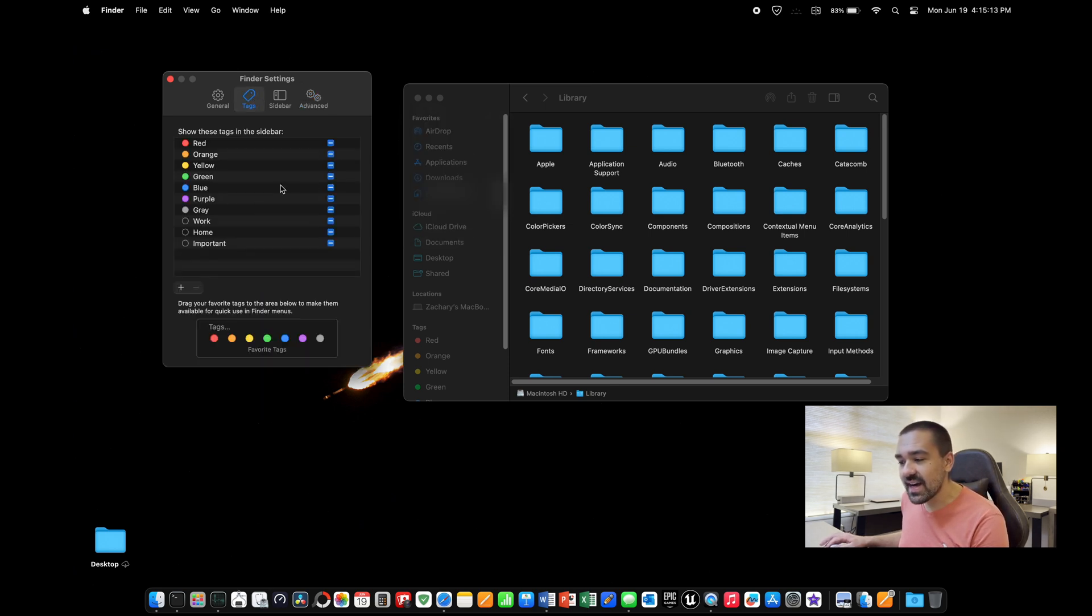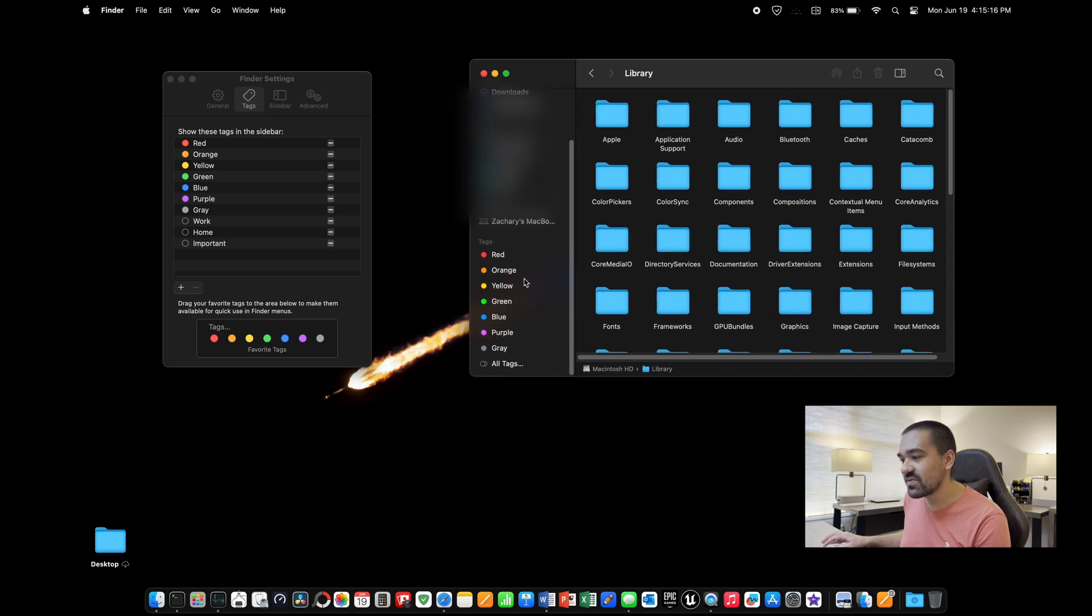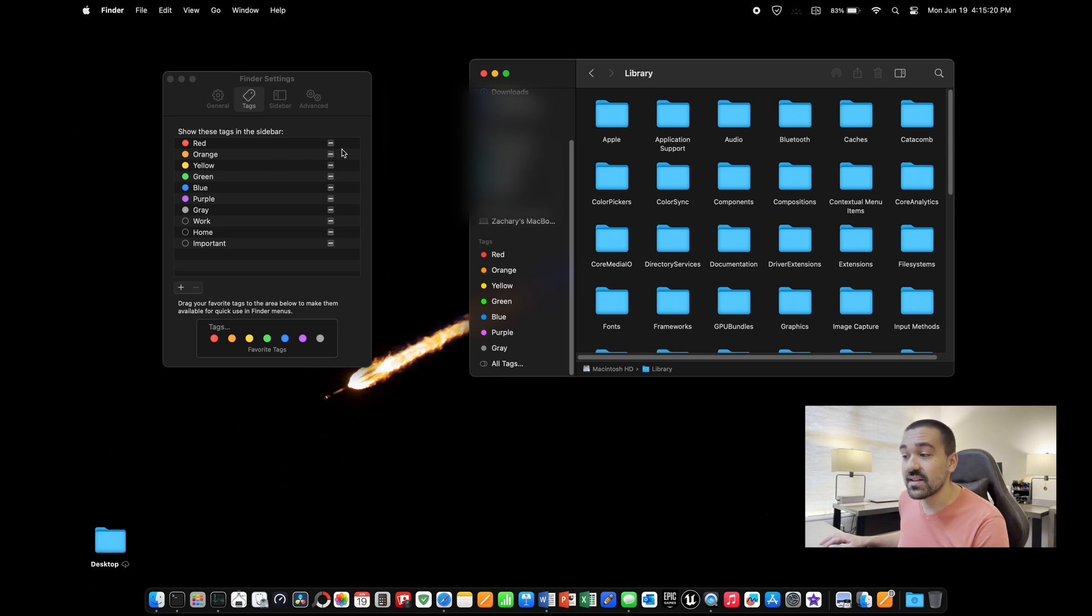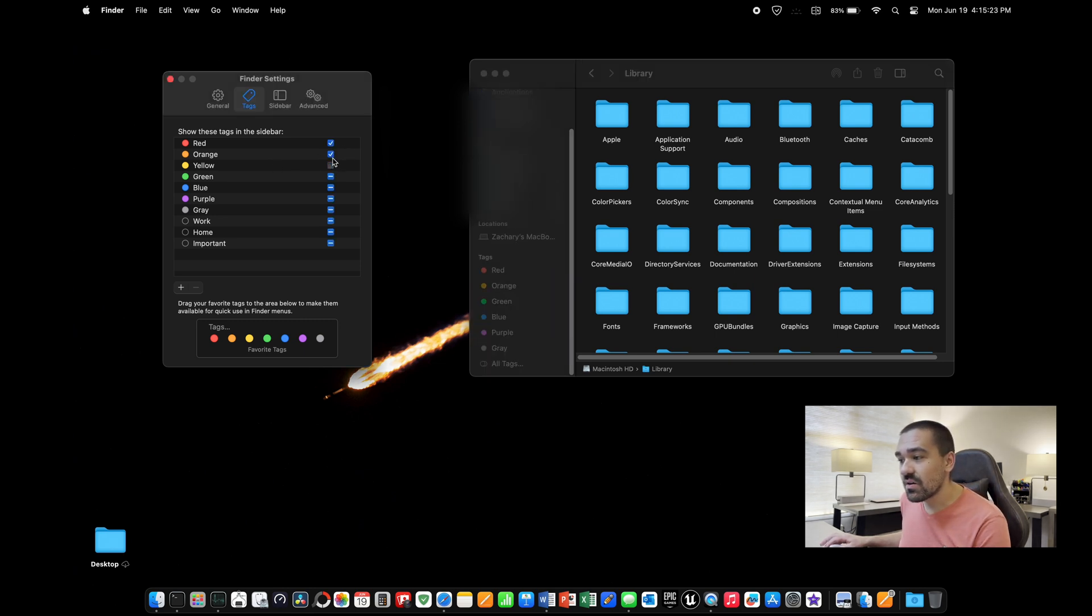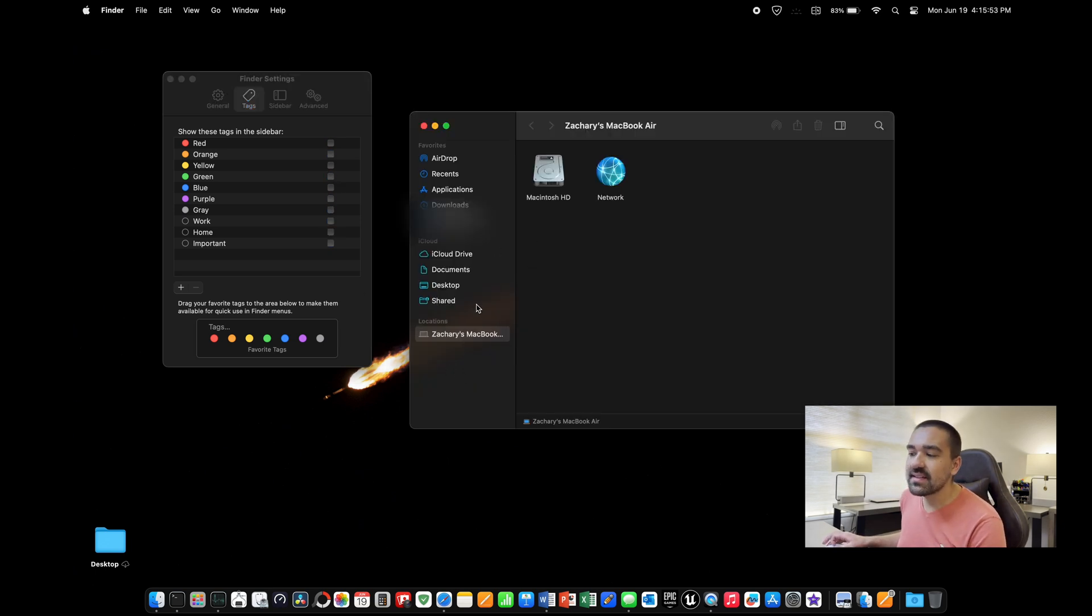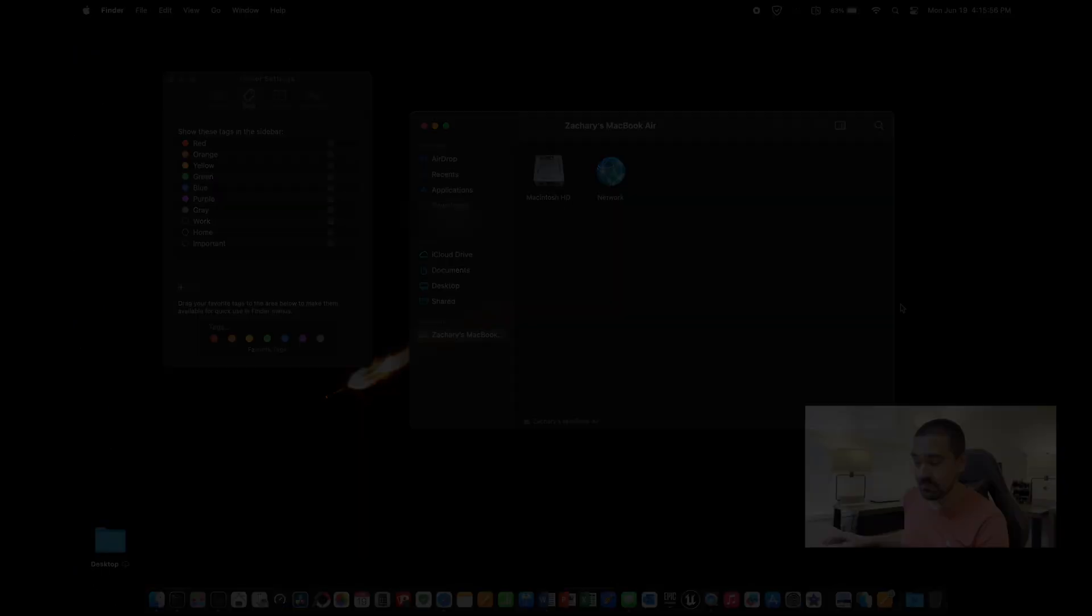Next, if we click on tags, if you look over here on the side, there's a bunch of tags. Now, I don't use tags. I don't think most people use tags. So I would recommend just going ahead and removing all of these. That way, your sidebar over here is nice and clean and it doesn't have all those tags with the colors on it.